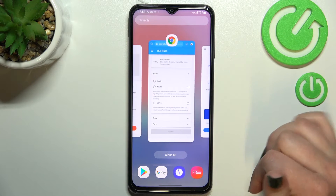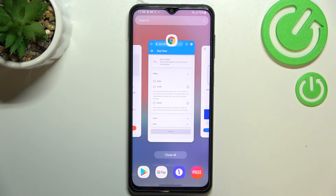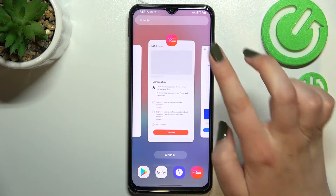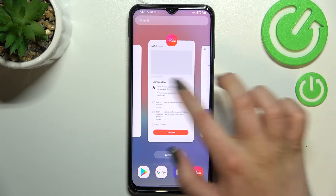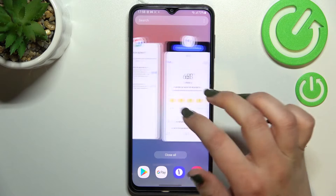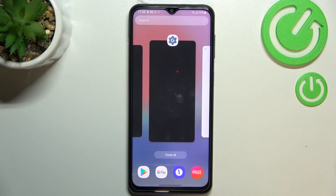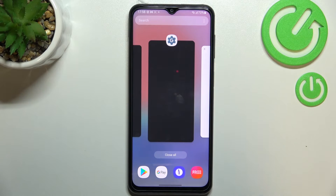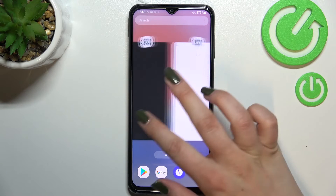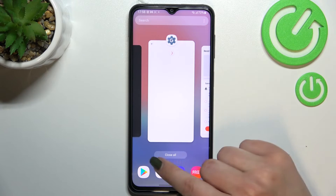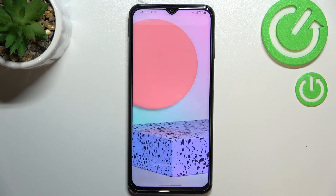You can close only one or two of those apps — just find it and swipe it up. But if you've got a lot of apps open and you don't have time to close them manually, all you have to do is simply tap on Close All.